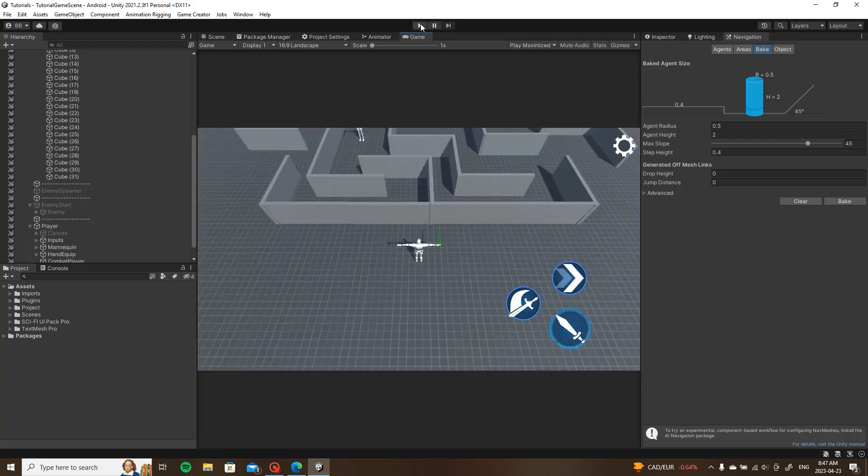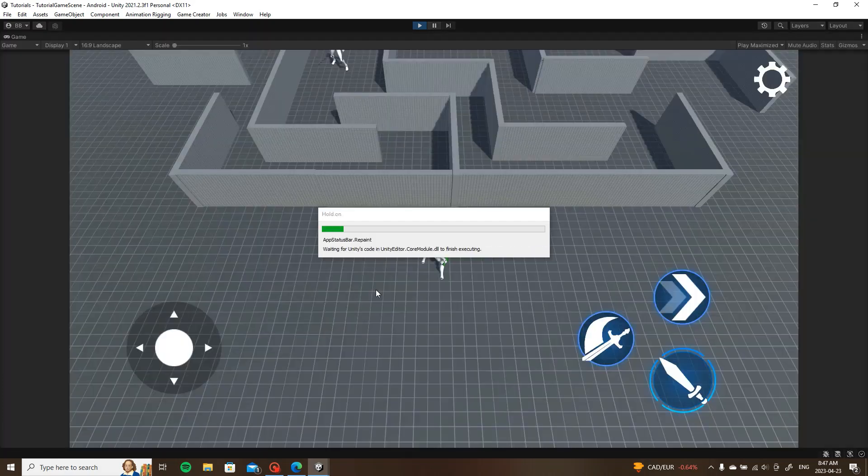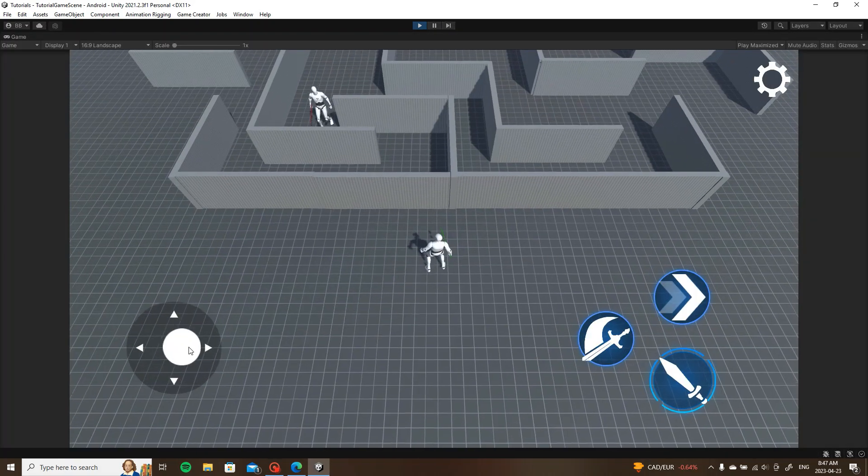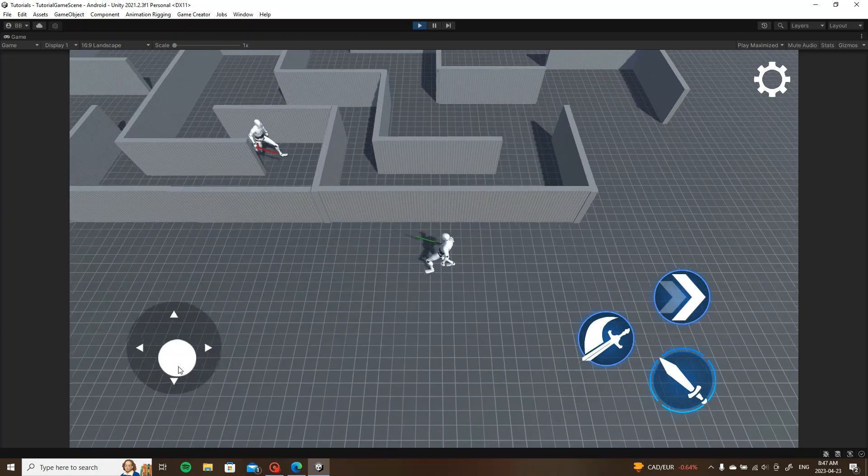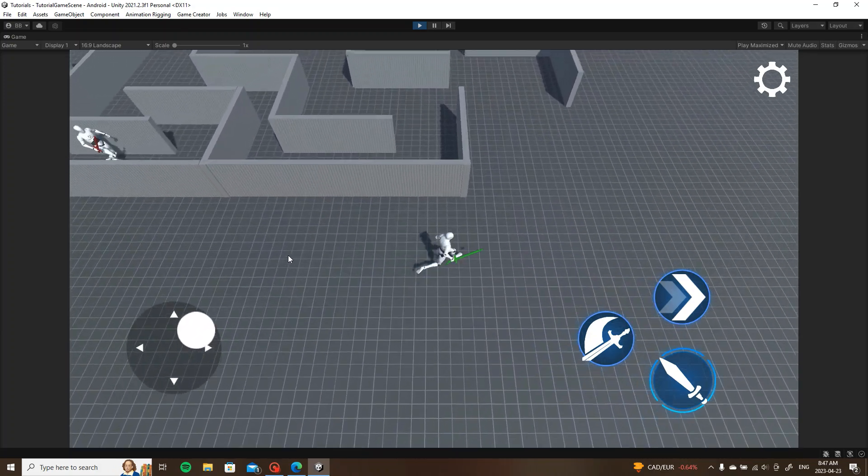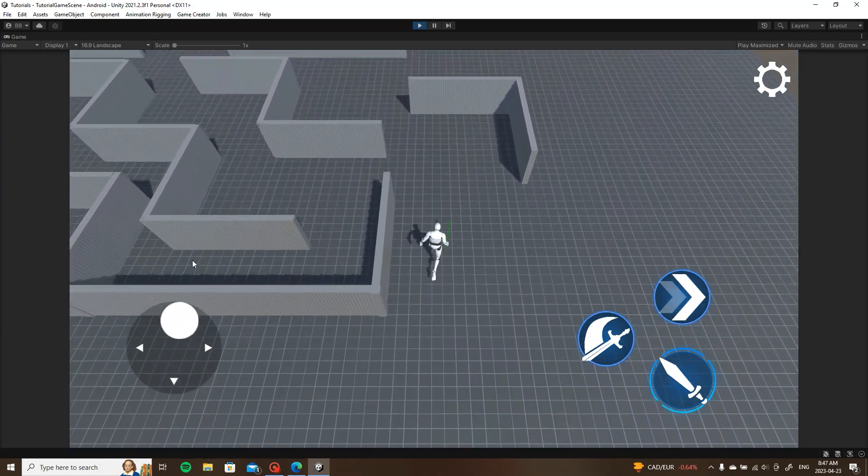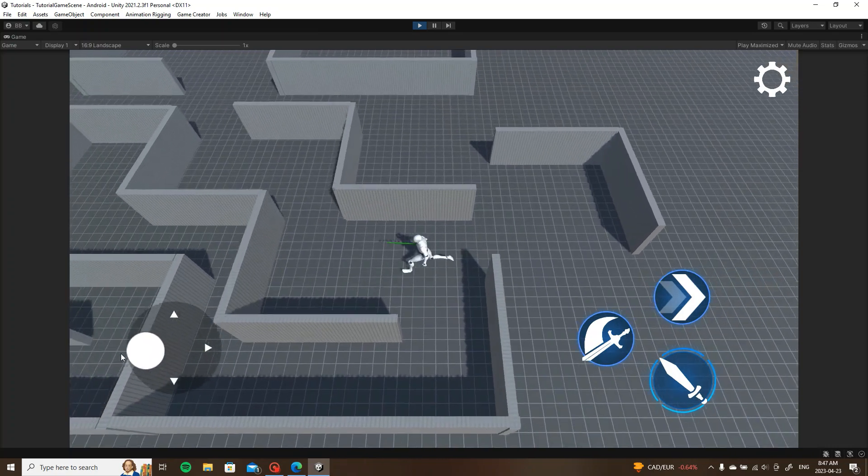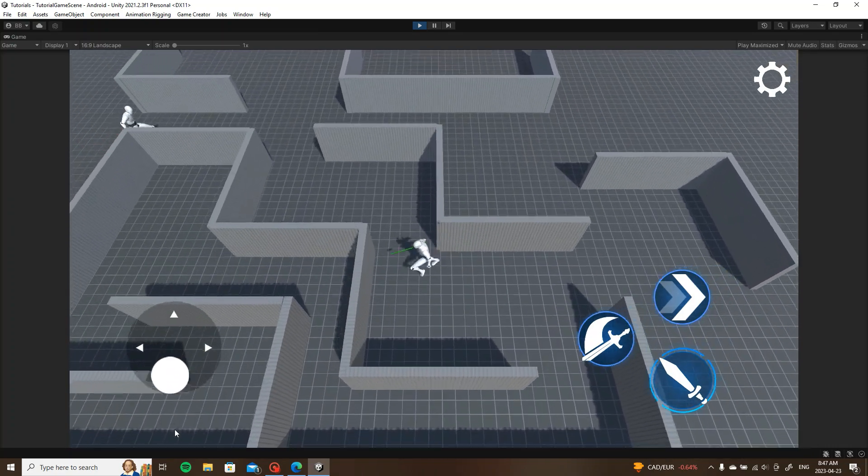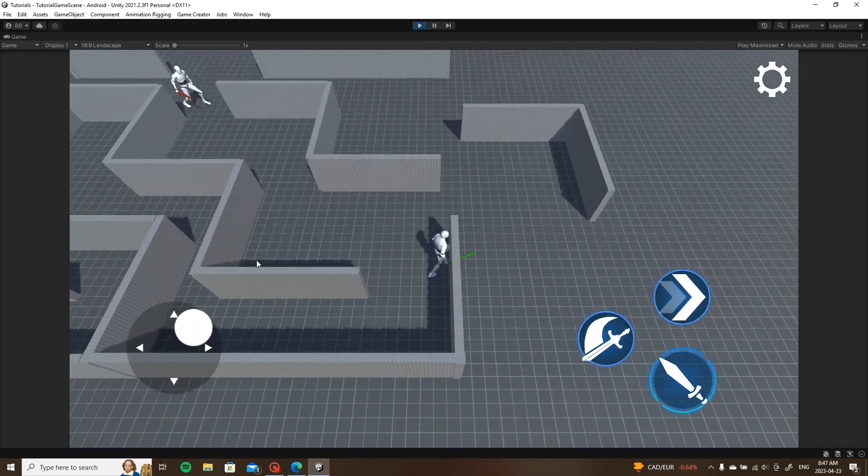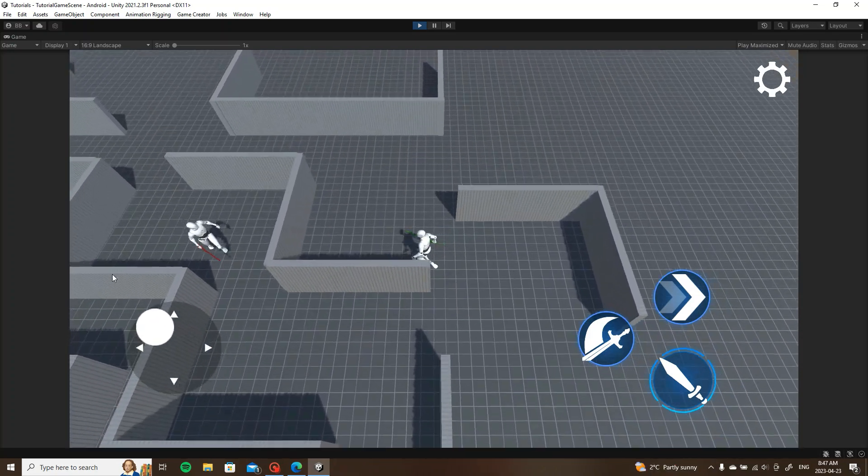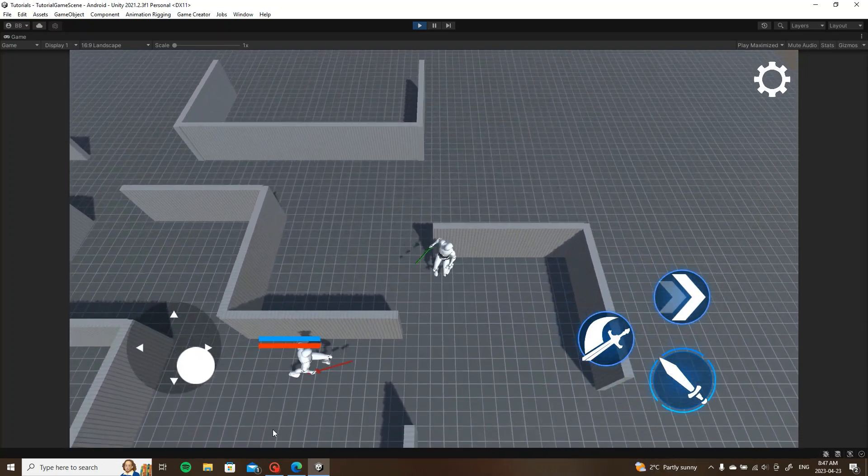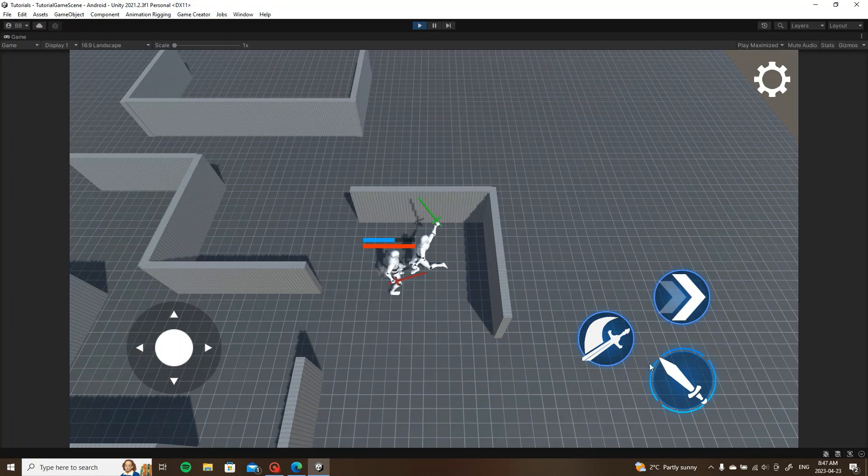There we go, he's now following the path trying to get to us. We're going to run away. Oh, he's going to catch me. So that is basic AI nav mesh.